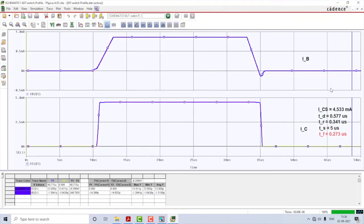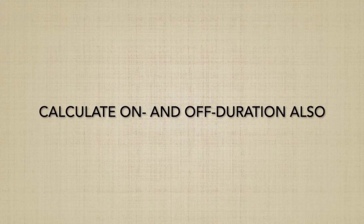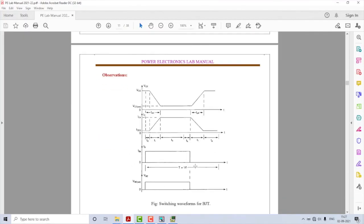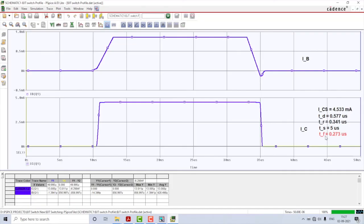That is how you obtain the values for all the different timestamps in the switching characteristics of a BJT. I'll save this plot as 'Switching Waveform Times.' To summarize: we constructed the circuit, created a simulation profile, obtained the waveforms, and computed the values for all timestamps — delay time, rise time, storage time, and fall time. That is how you simulate the switching characteristics of a BJT in Allegro PSpice. If you liked this video, please press the like button and subscribe to my channel for more PSpice tutorials. Thank you for watching, have a good day.